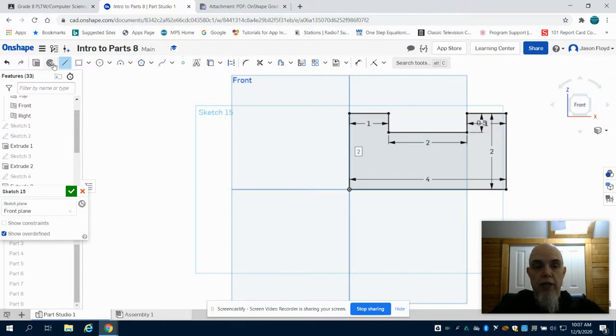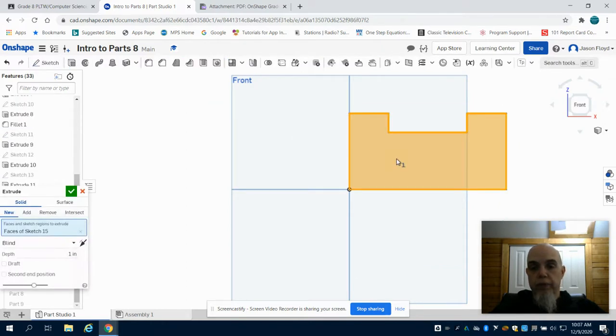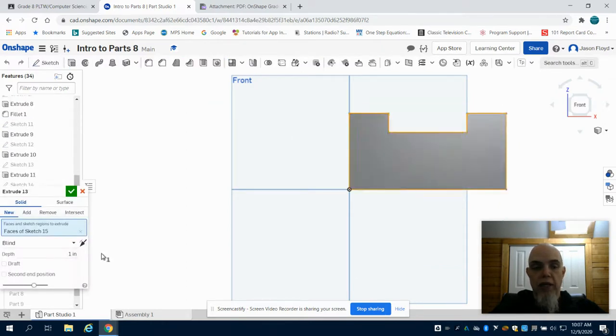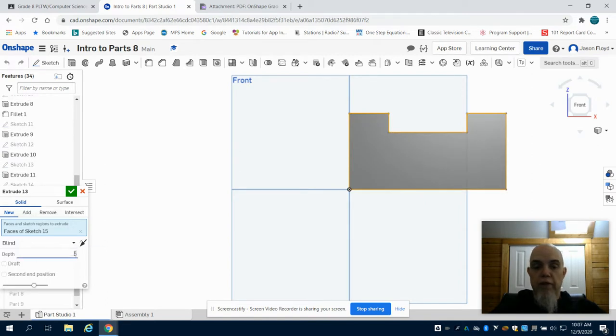Now I can click on my Extrude button. The face is highlighted. I can change my depth of this to 0.5 inches.